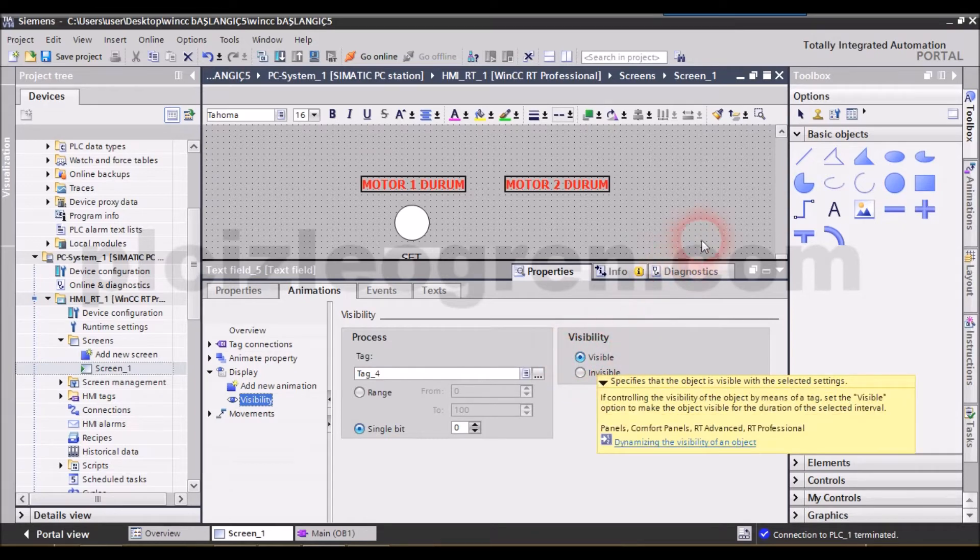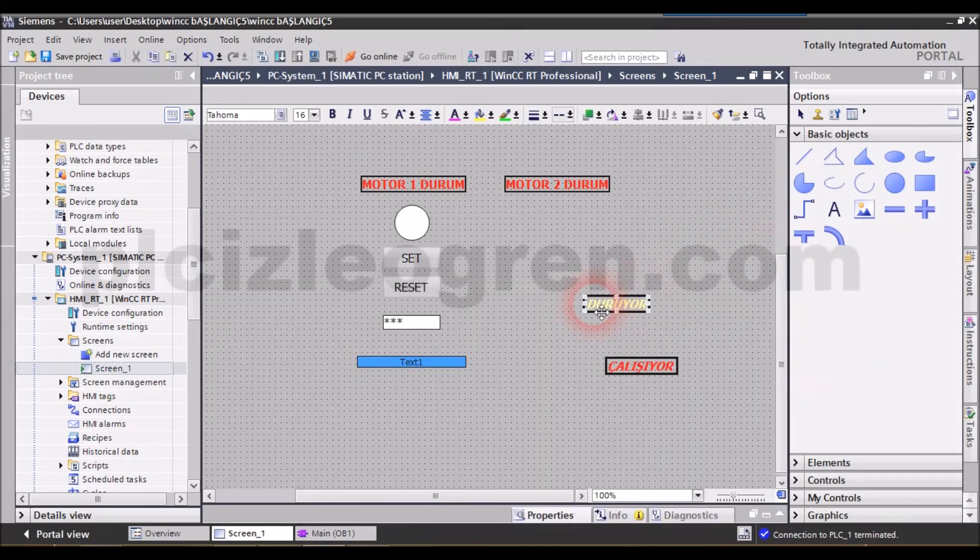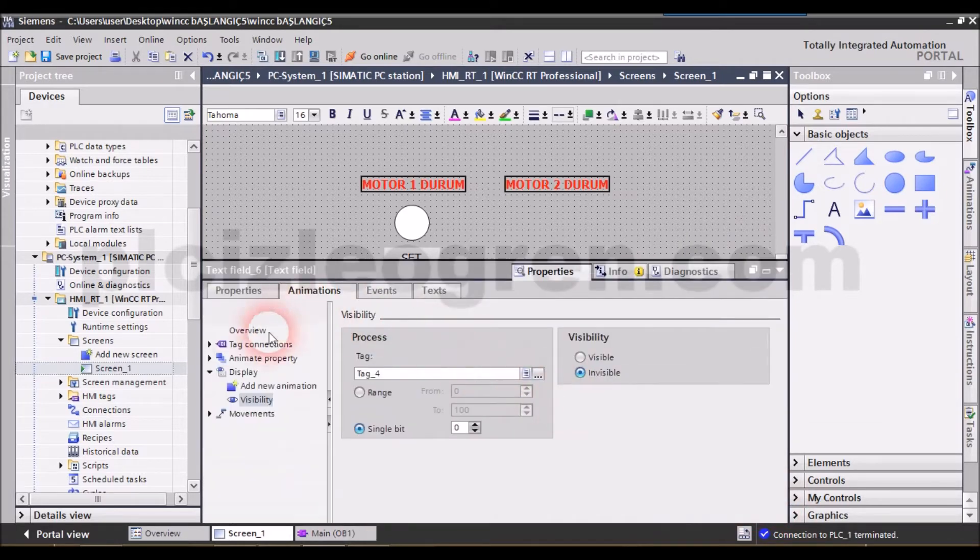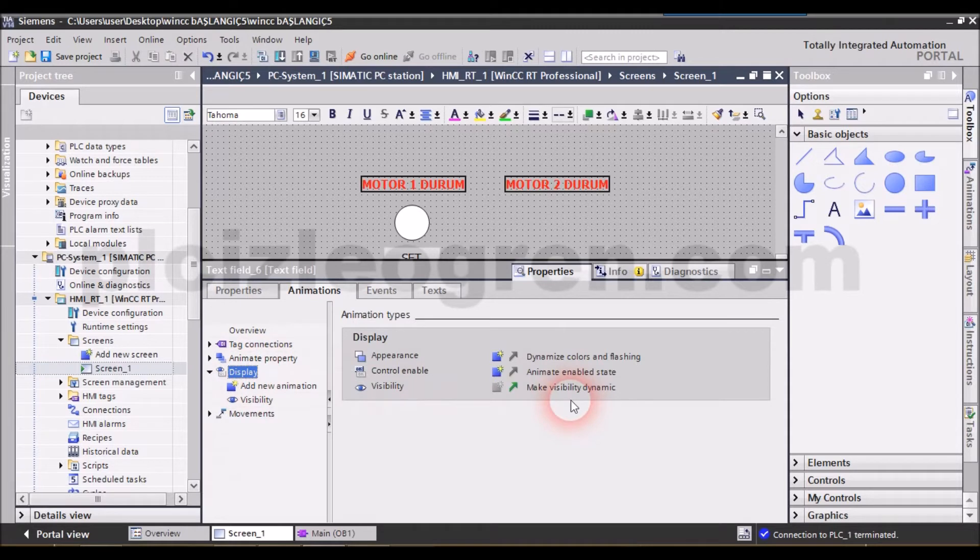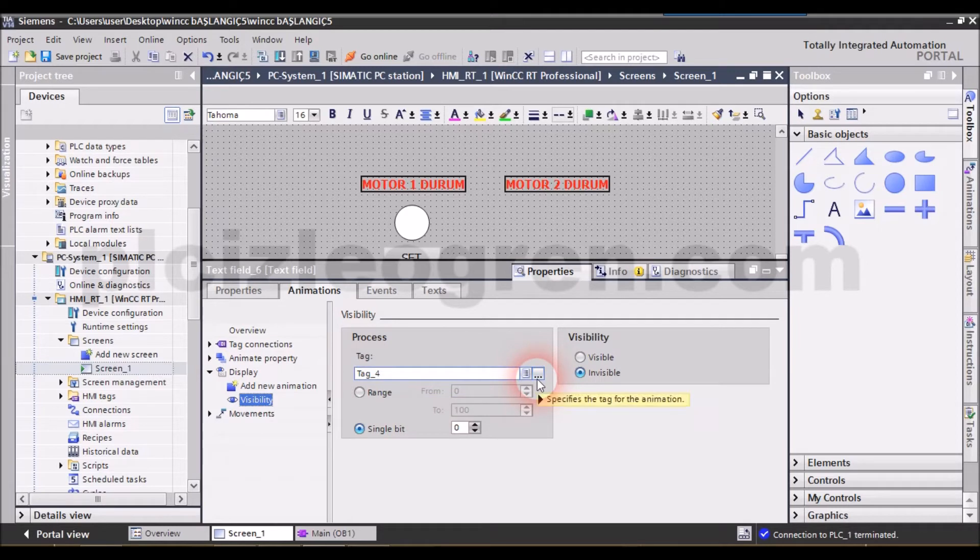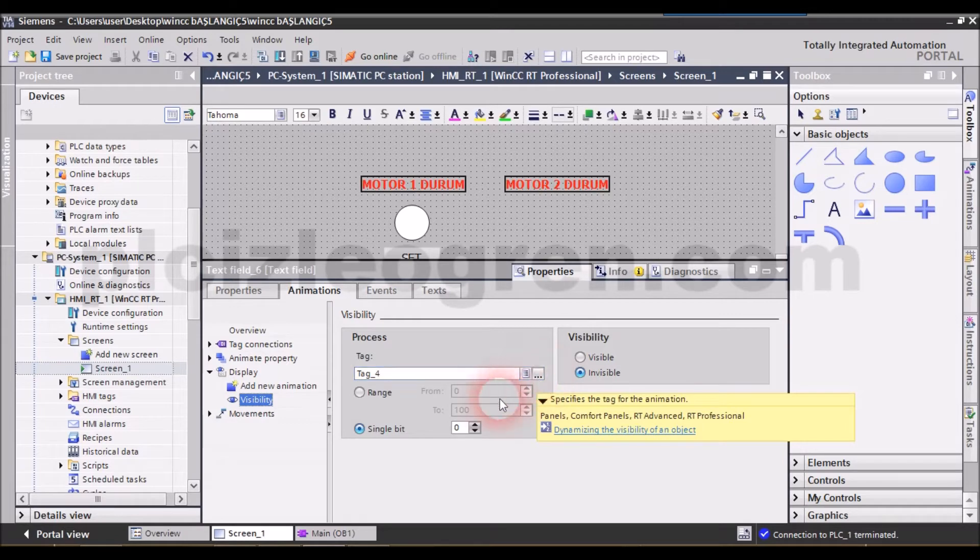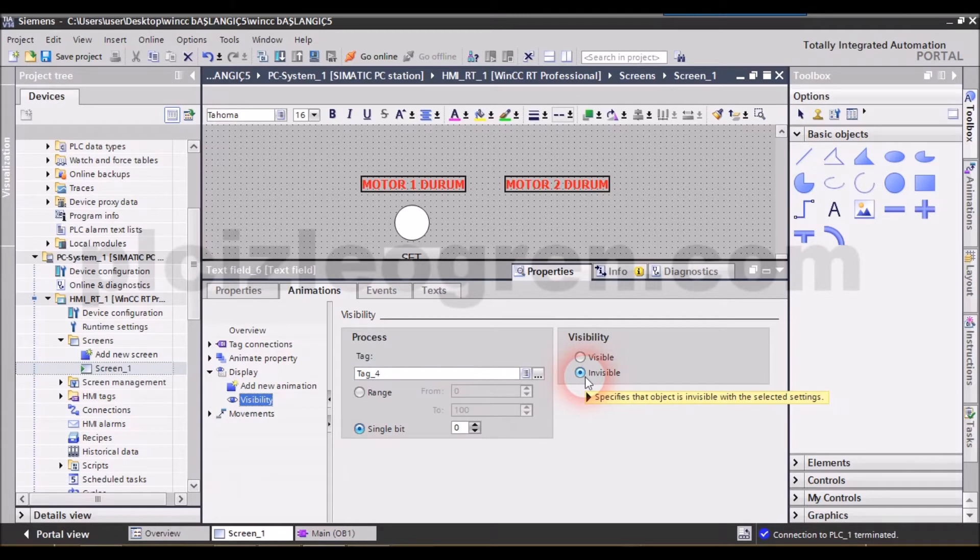Then I will come to the properties of the idle button and make the same settings such as make visibility dynamic. I will select the same tag because we are setting the expressions on the same tag. Now the single bit setting should be zero. The only change I will make here is the 'invisible' setting which I will select.